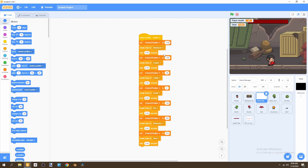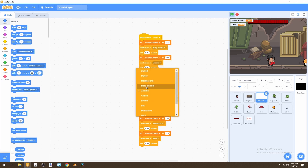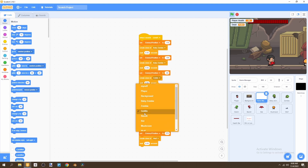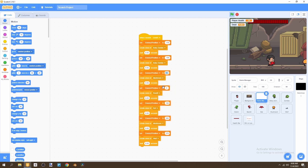The first enemy is going to be at negative 110 and it's going to be a baby zombie. Then we'll make the next one a baby zombie as well at negative 100. The next one is going to be a mushroom set to negative 70. After that we'll have a bat at negative 20, then another bat at 30, then a mushroom at 100.